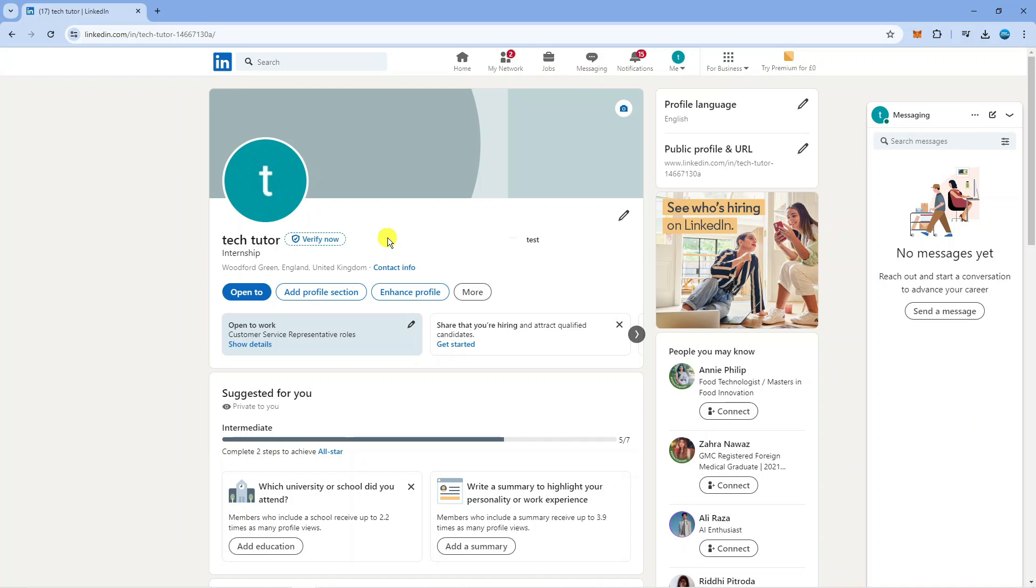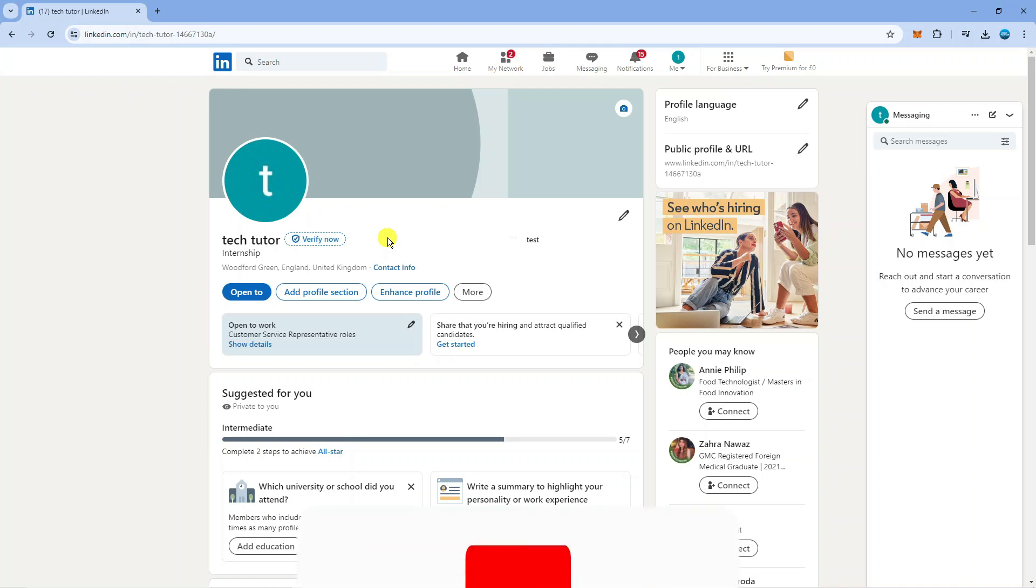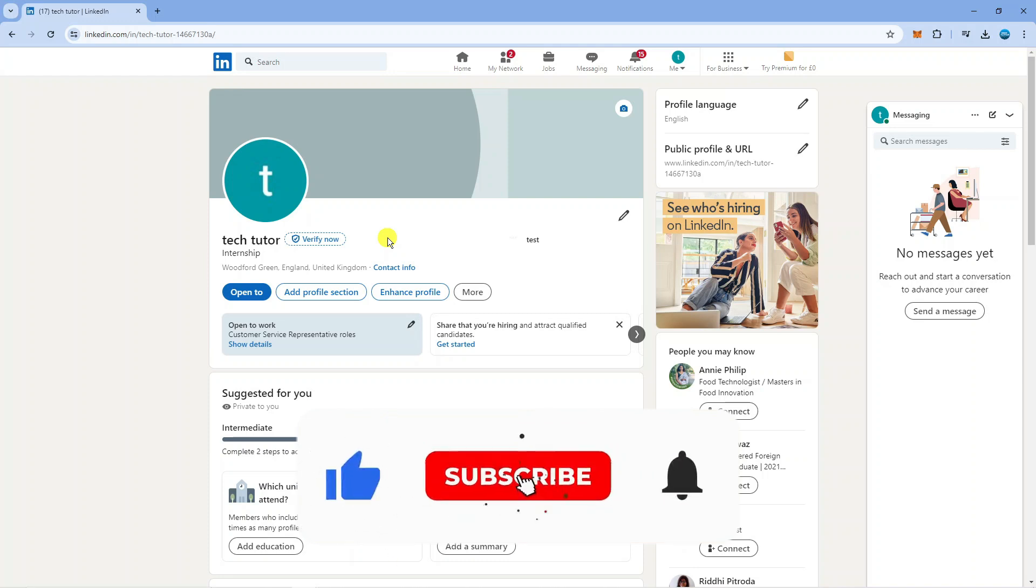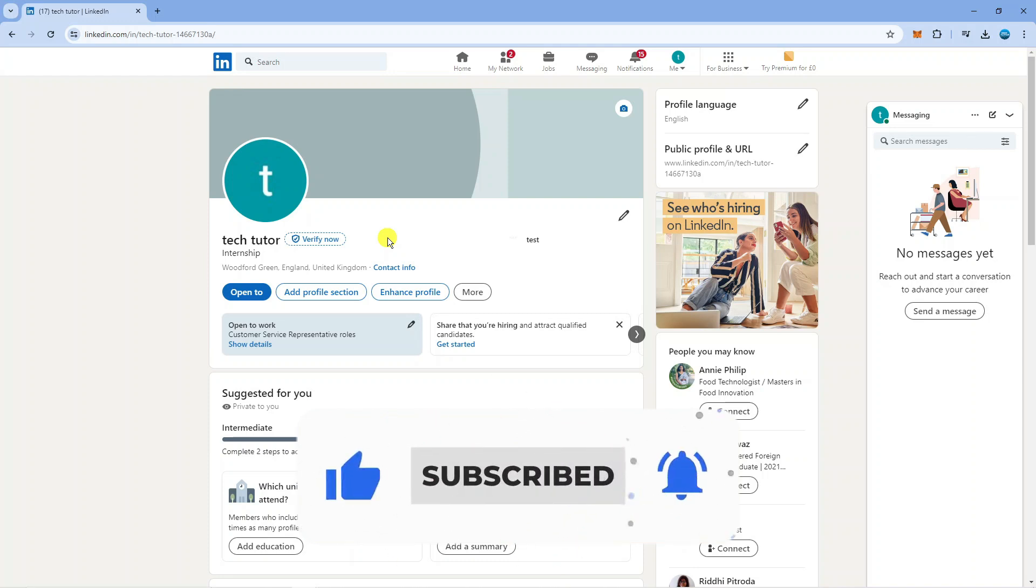But that's a quick overview on how to verify LinkedIn account. With that being said, I hope this tutorial did help you out today and if this did help you out I would really appreciate it if you want to consider dropping down below the video leaving a like and also subscribing to the channel.